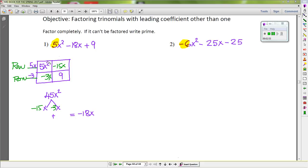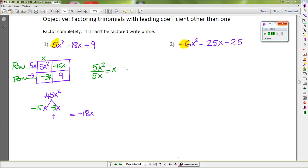Now I'm going to show you another way to fill in the two missing terms for the columns. If you don't want to find the factor for your column, you can take each term inside the box and divide by the greatest common factor outside the row. So if I do 5x² divided by 5x, the 5 cancels and x² divided by x gives me x, so I put x here. You can check: negative 3x divided by negative 3 also gives you x.